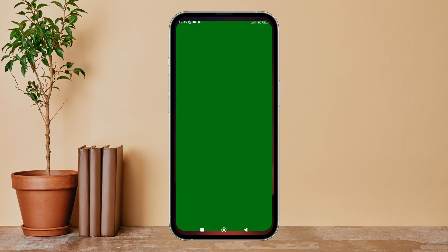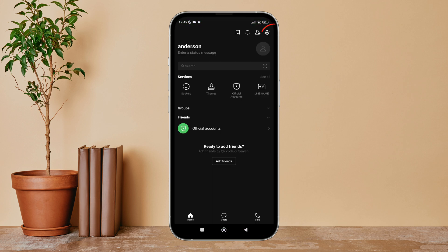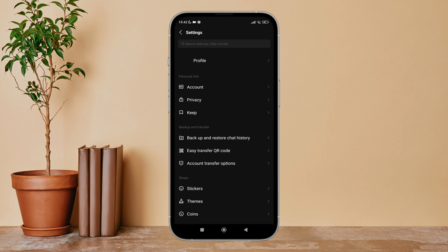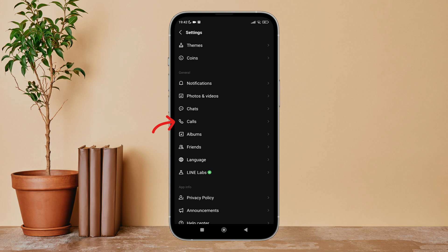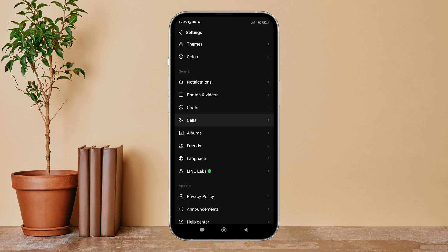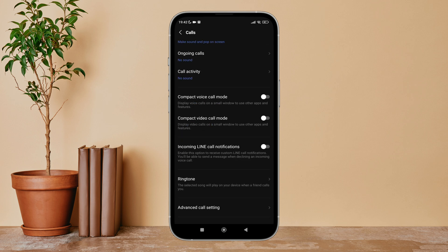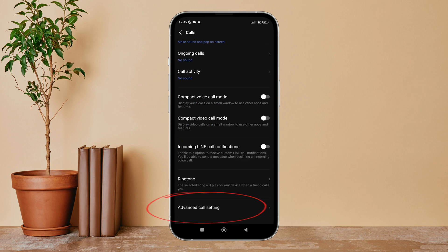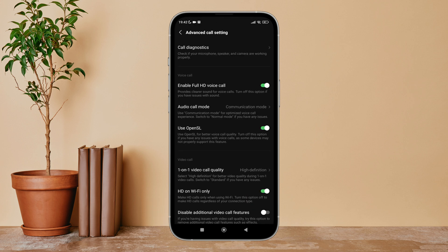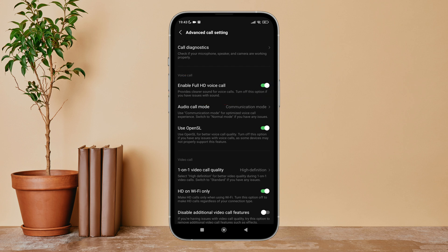Firstly, open the app on your device, then tap on the settings icon. Next, scroll until you find Calls and tap on it. Then scroll until you find Advanced Call Settings and tap on it. After that, you can see the option of Enable Full HD Voice Call — turn it off by tapping on it.